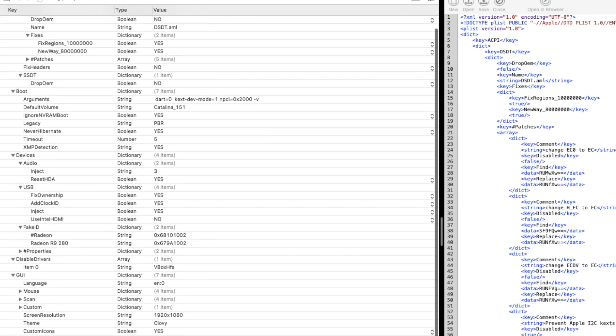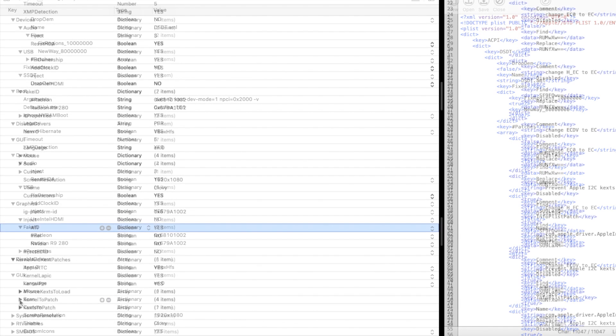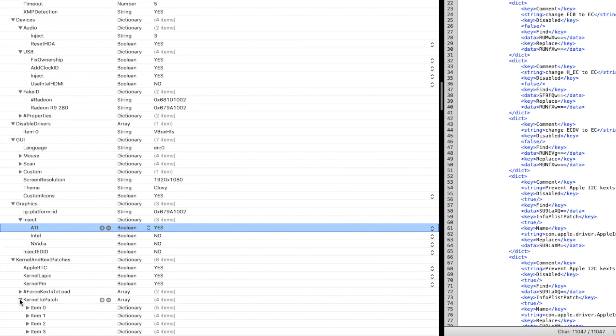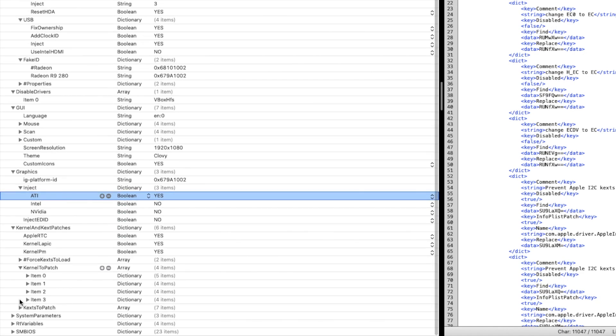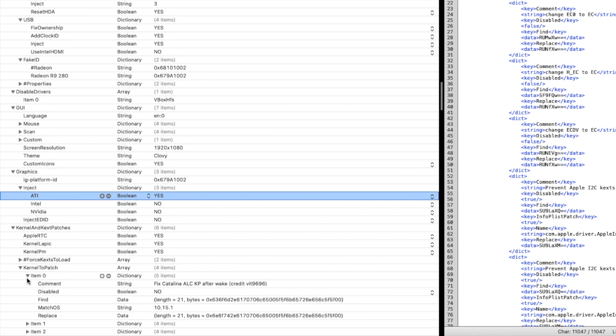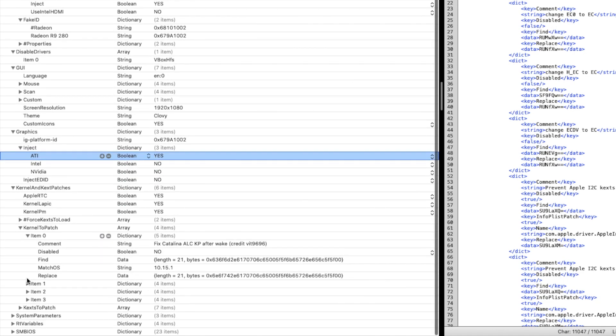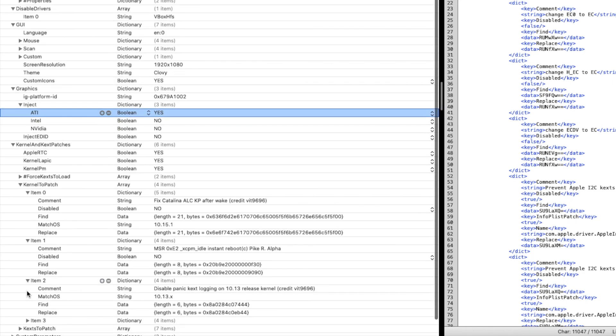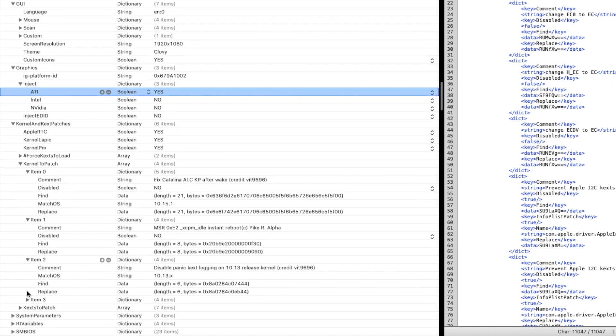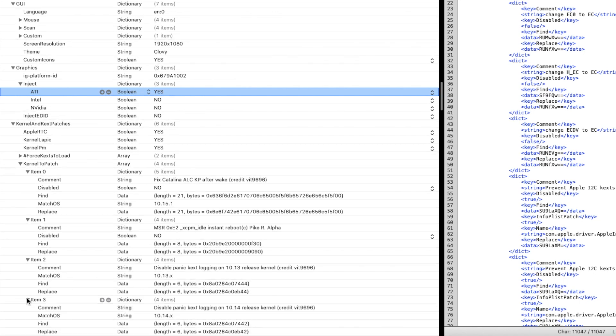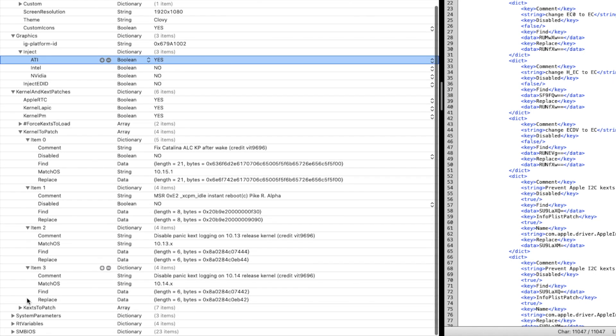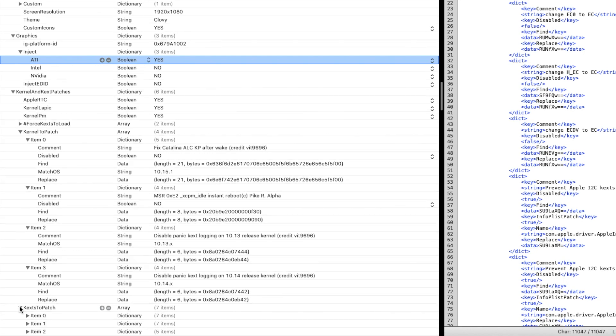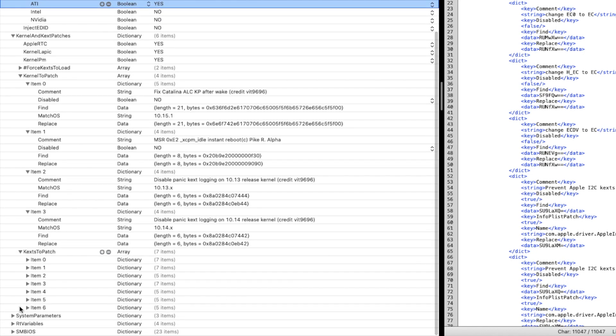Kernel and patches. Kernel to patch - what do I patch? ALC, kernel panic after wake. This one is from Pike Alpha. Disable panic.